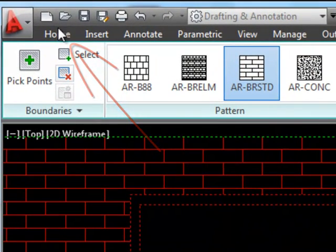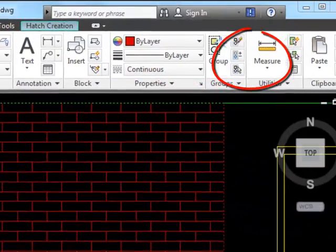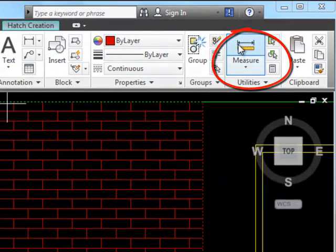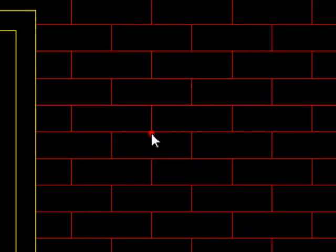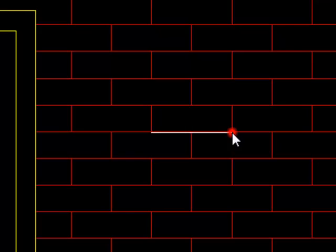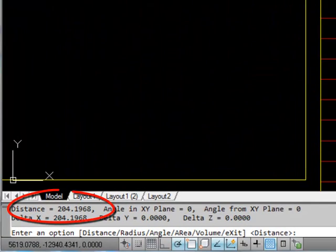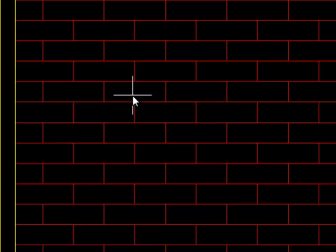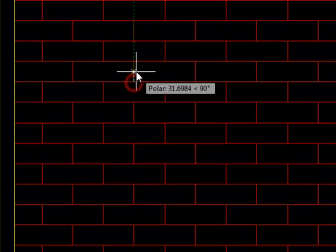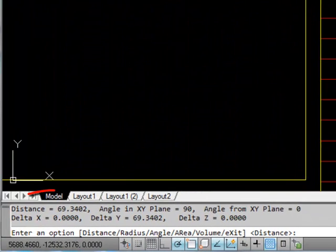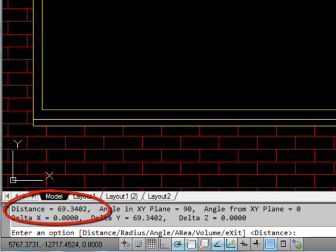I'm going to measure one of these bricks to make sure it's the right size. Let's do a measure. 204. They're slightly small then. Do another measure of the height. 69. So again slightly small.